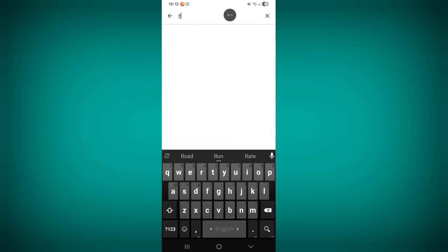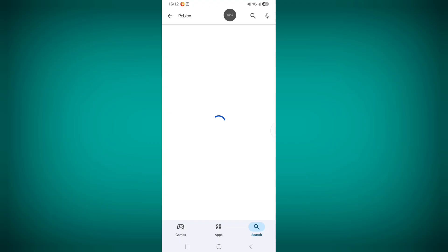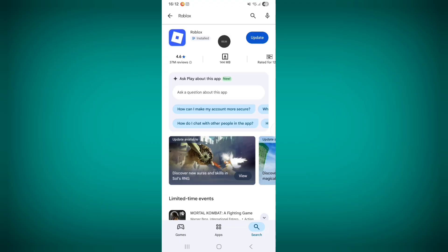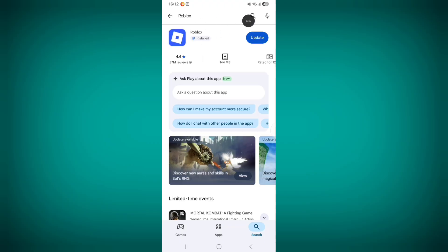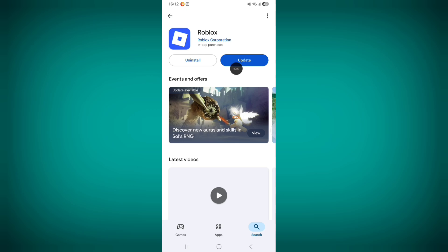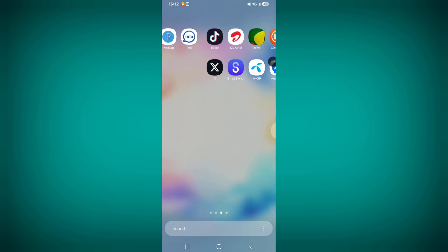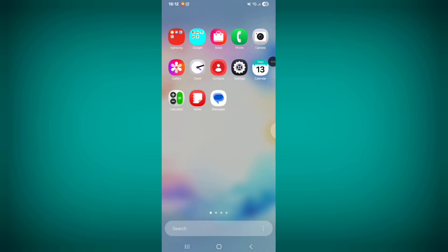Search for Roblox. If an update is showing on the Play Store, update the Roblox app.